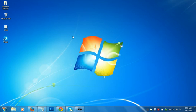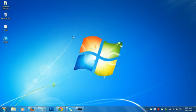Hi guys, this is Amit and in this video we will learn how to speed up Windows 7. I have installed Windows 7 on one of my old laptops and it has only two gigabytes of RAM, and I want to increase the speed of Windows 7 on this laptop. There are some techniques that we can apply.